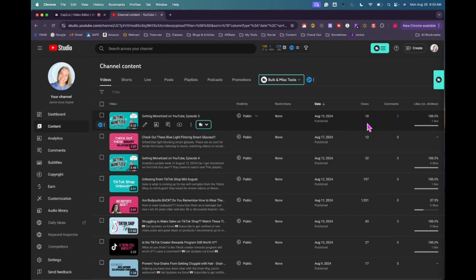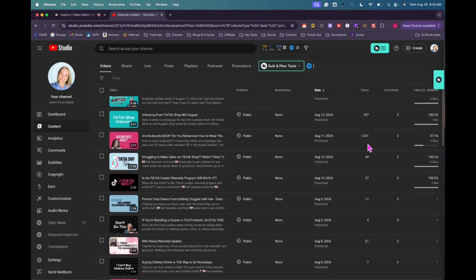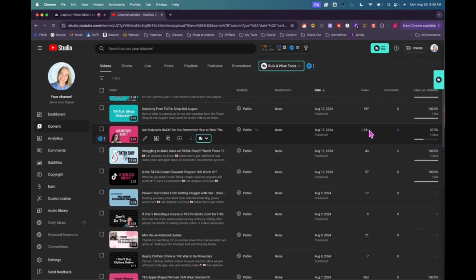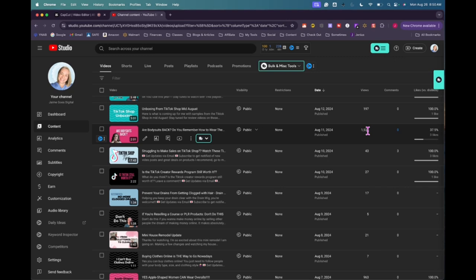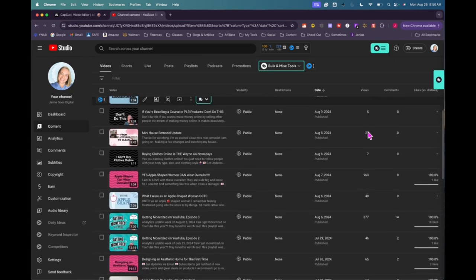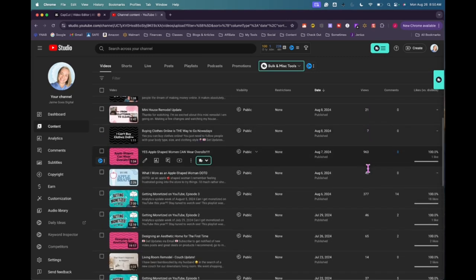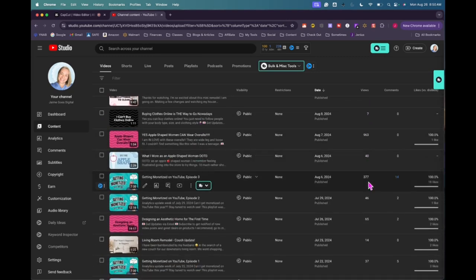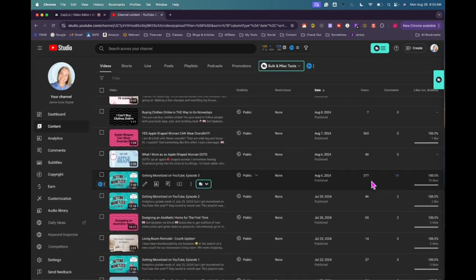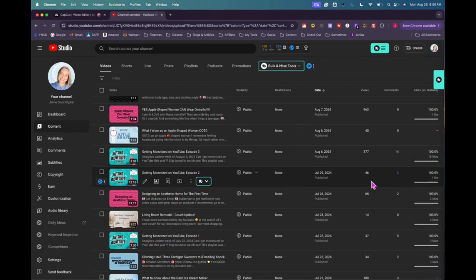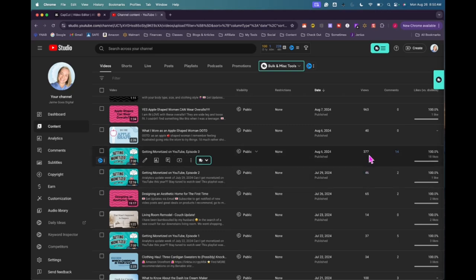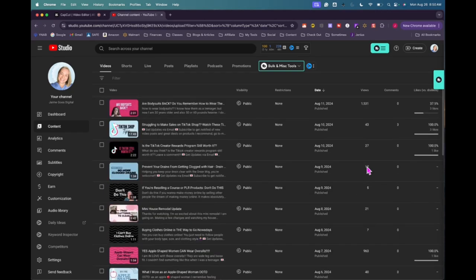So my last video got 18 views. So let's kind of look back to 1500 views on that bodysuit video. I'm still gaining views on that episode three and episode two, 377 on those.